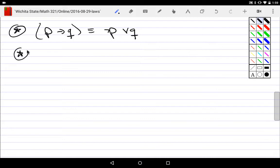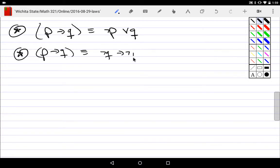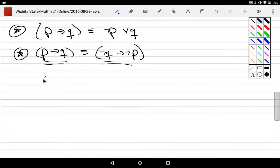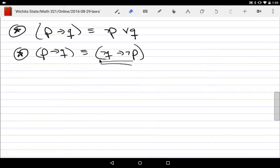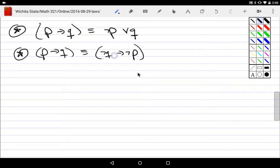Another very important implication law: P implies Q is logically the same as (not Q) implies (not P). This should look familiar — it's the contrapositive. An implication is logically the same as its own contrapositive. Similarly, the inverse is logically the same as the converse. But normally we just use the fact that an implication equals its contrapositive.